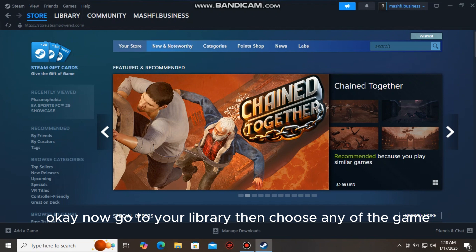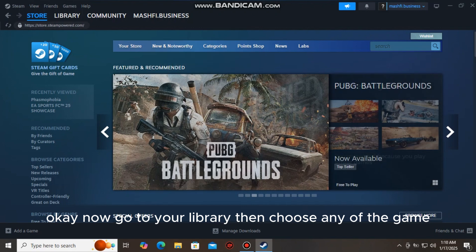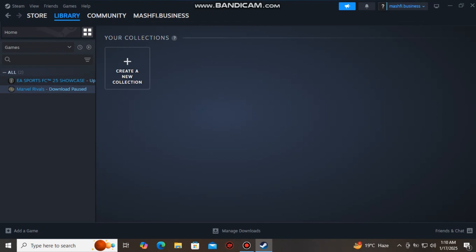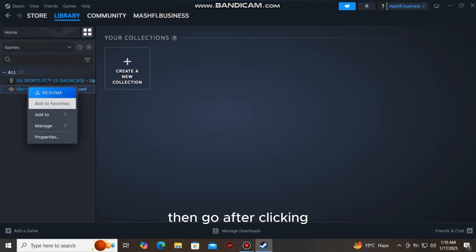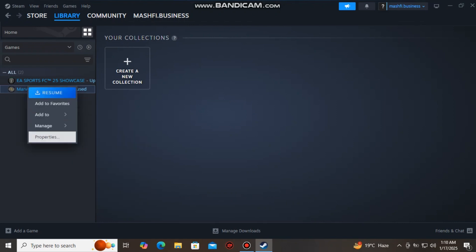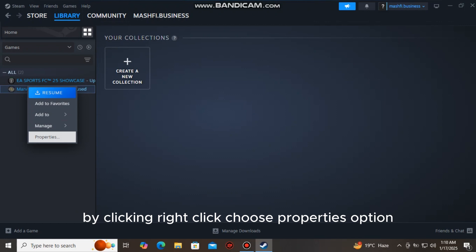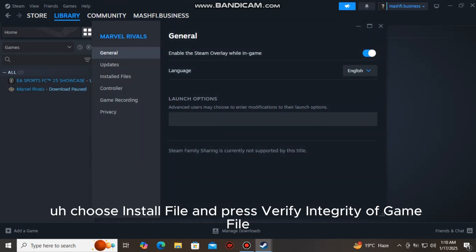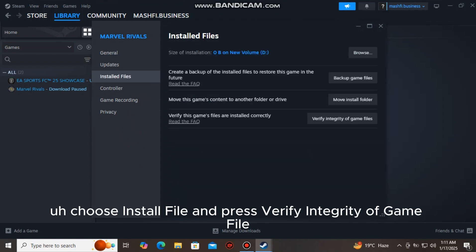Okay, now go to your library, then choose any of the games. Then by clicking right-click, choose properties option, choose installed files, and press 'verify integrity of game files.'